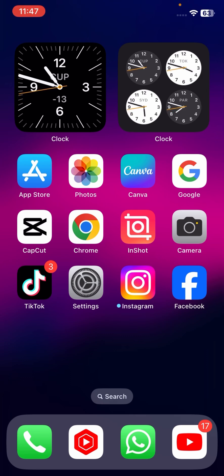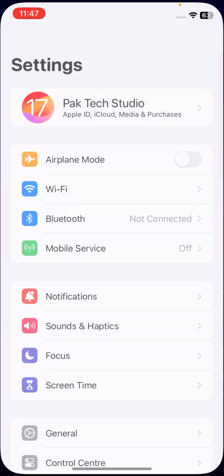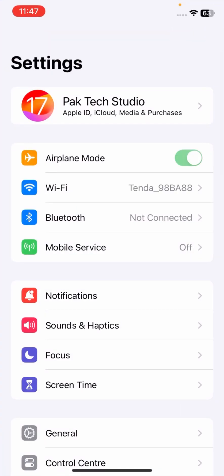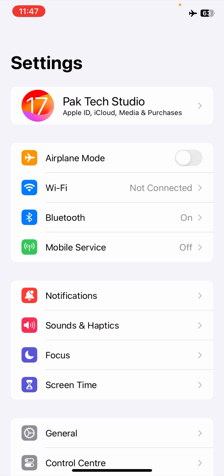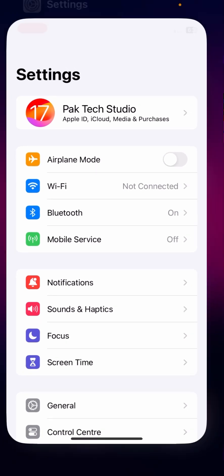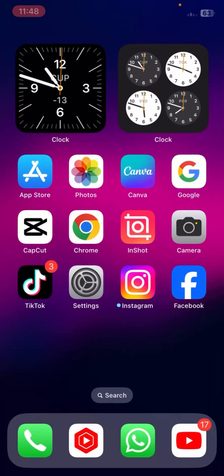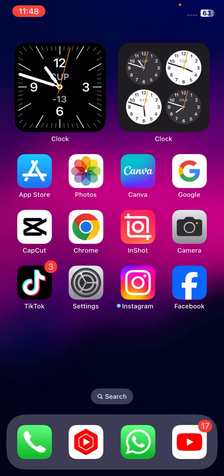If your problem is still not fixed, here is another method. Go to your Settings and turn on Airplane Mode for five or ten seconds. After five or ten seconds, turn it off again, then go back to the home screen and check if your problem has been fixed or not.